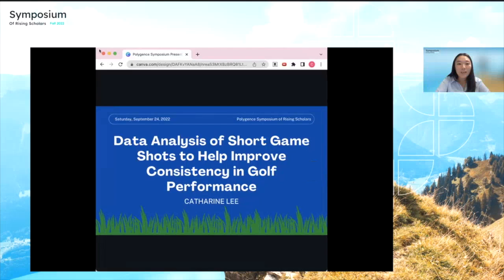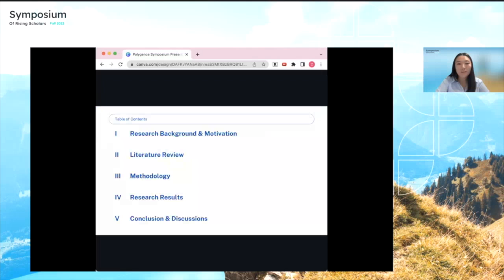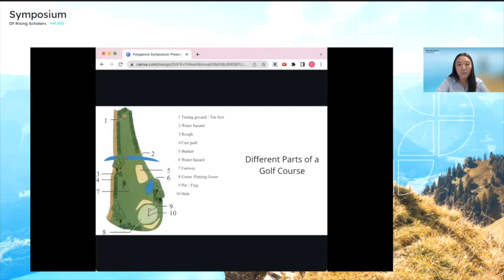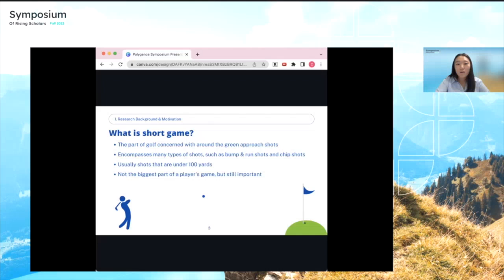Hello, my name is Catherine Lee and I will be presenting my research on the data analysis of short game shots to improve consistency in golf. I'll cover background information and inspiration for this research, then move into the details of data collection and data analysis, and end with conclusions. There are many parts of the golf course — the tee box, fairway, rough, bunkers, hazards — but my research focuses on shots around the green, usually under 100 yards.